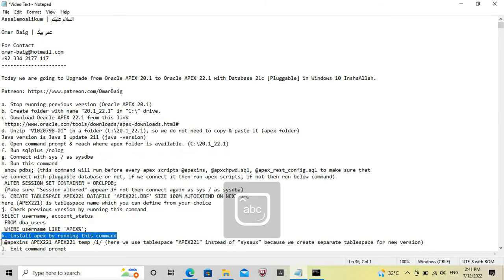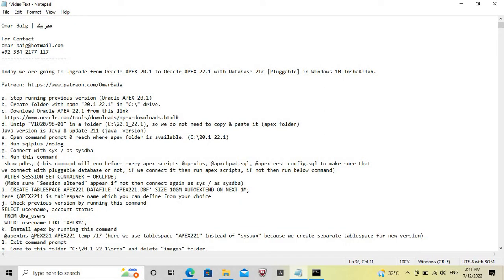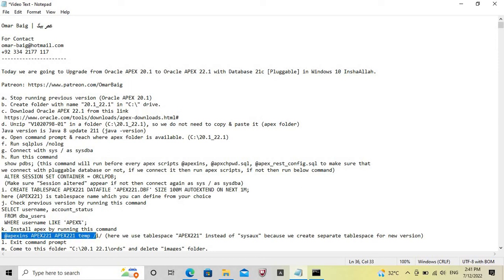However, now we will install Apex by running this command and we will use apex221, which is our tablespace name, in place of SysOx. Now we will install using this command and use apex221 in the appropriate place.